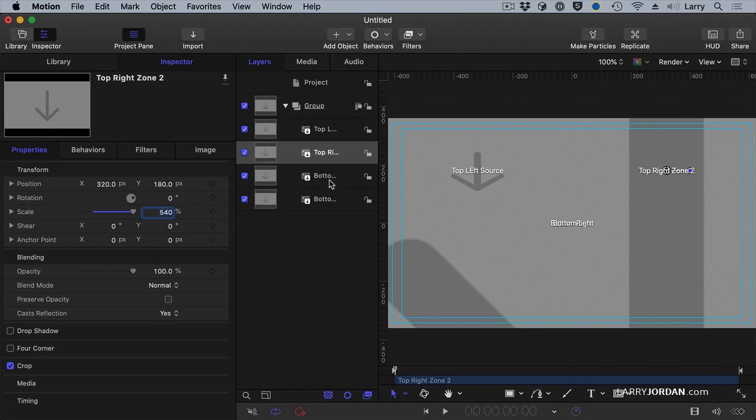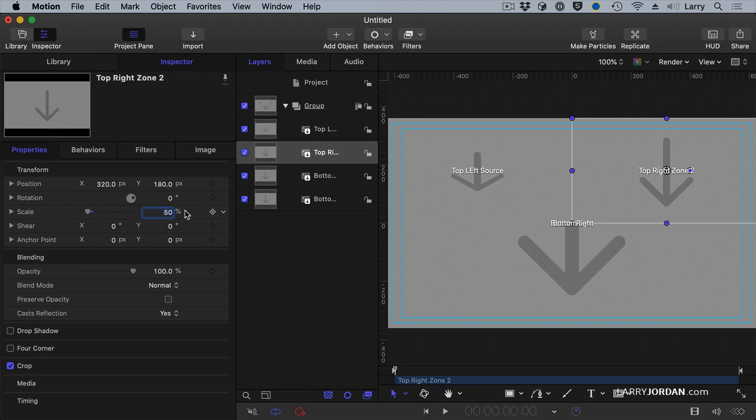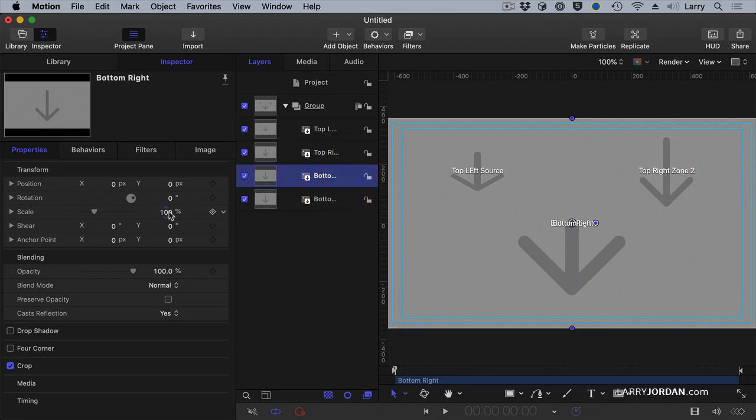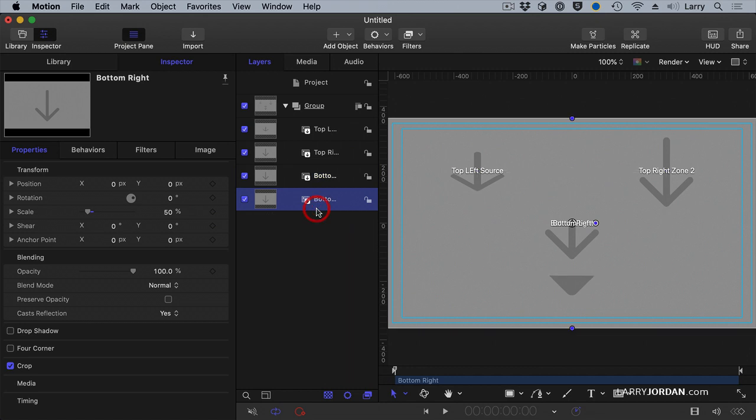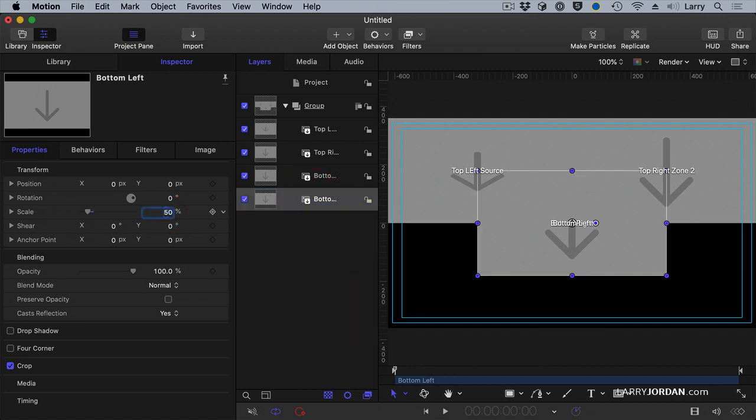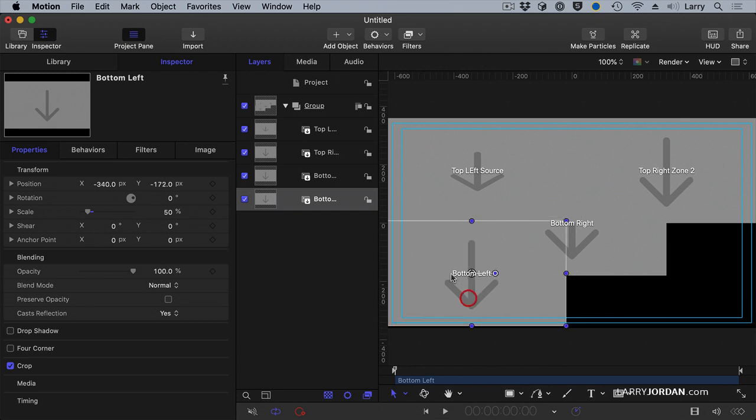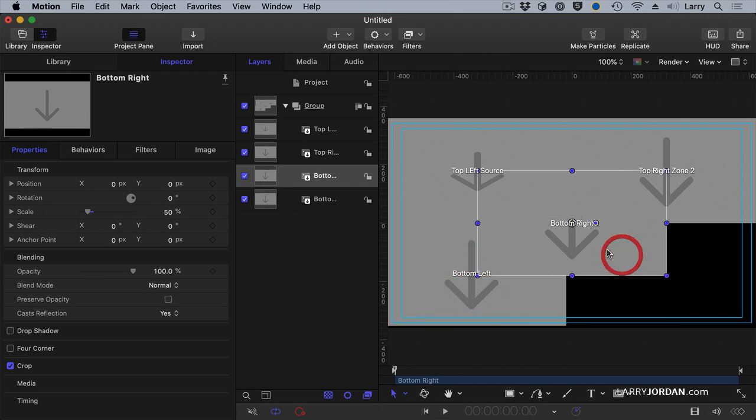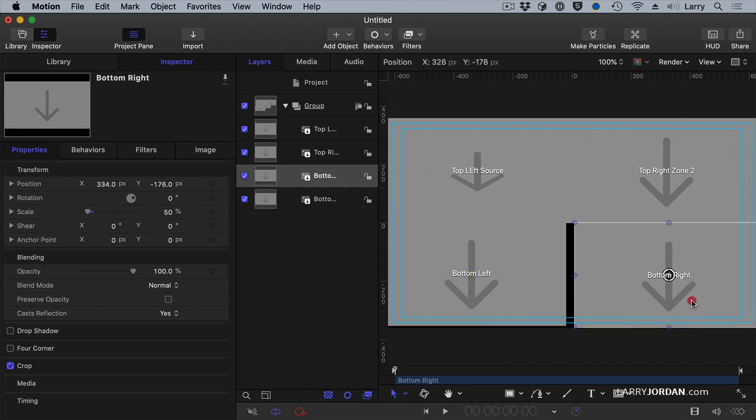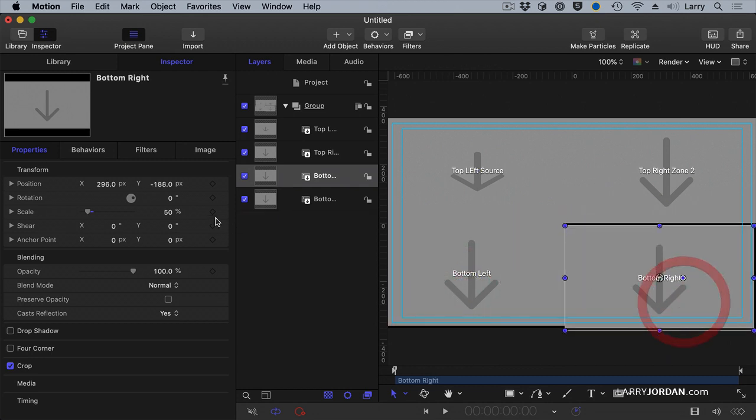Here we're going to scale this, not 540%, 50%. Scale this to be 50%, scale this to be 50%, and this time I'm going to drag it bottom left, we'll tuck it over here, bottom right, we'll tuck it over there,